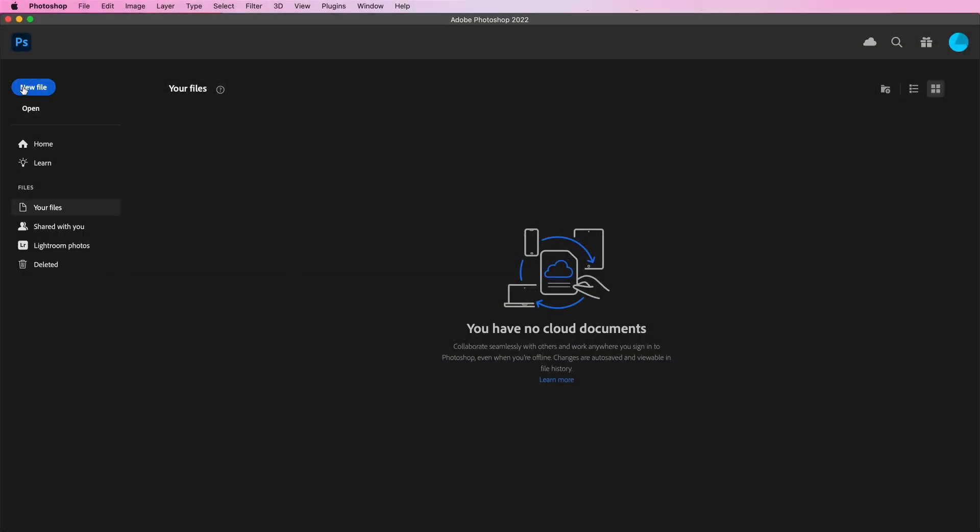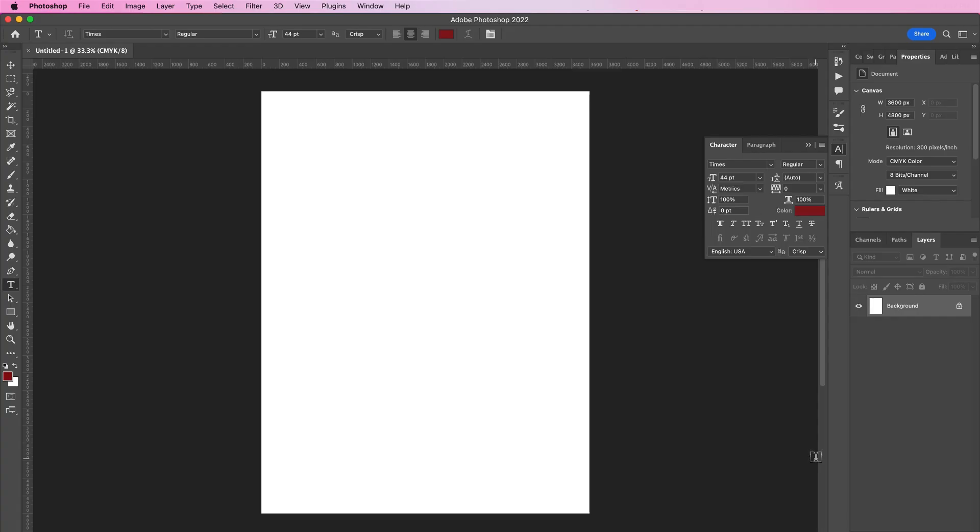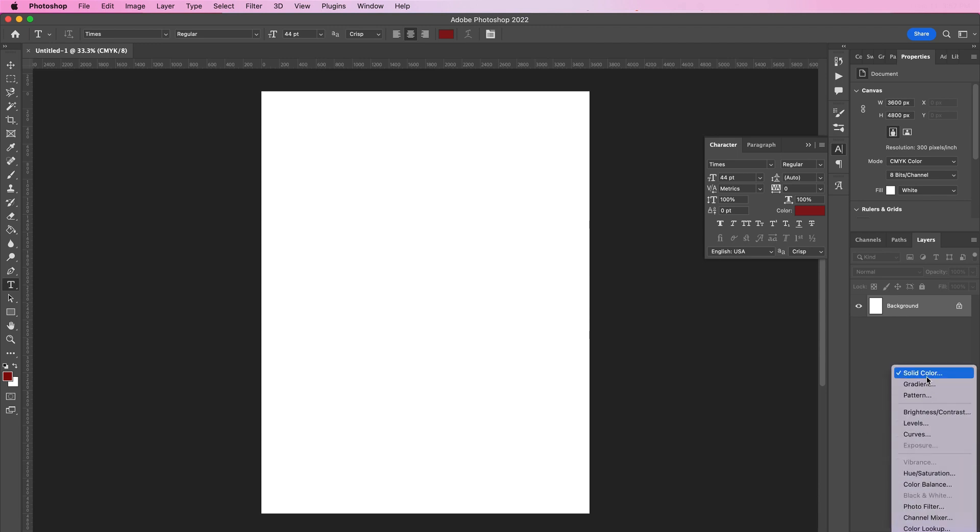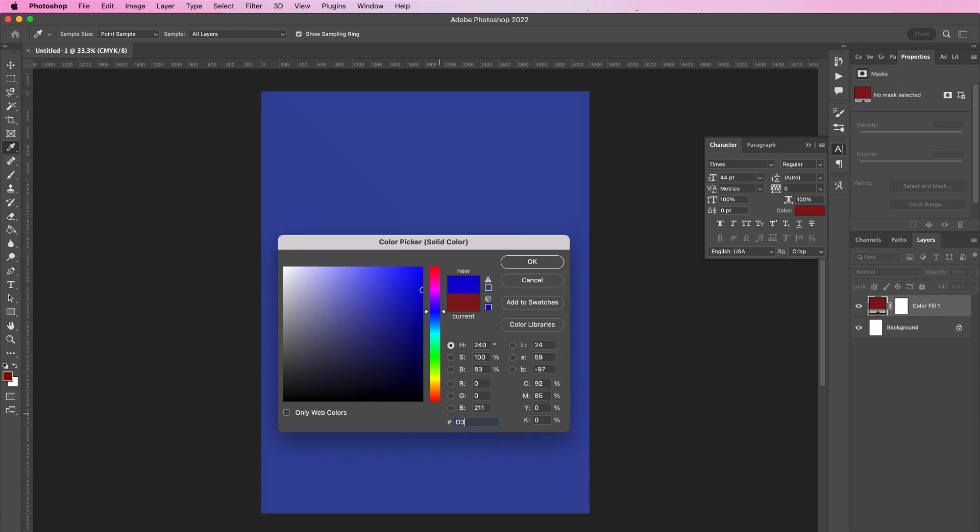The first thing you want to do is create a new document. Set the width to 12 inches by 16, 300 DPI, and CMYK. Create a new color fill layer and fill it with D3D7D4.